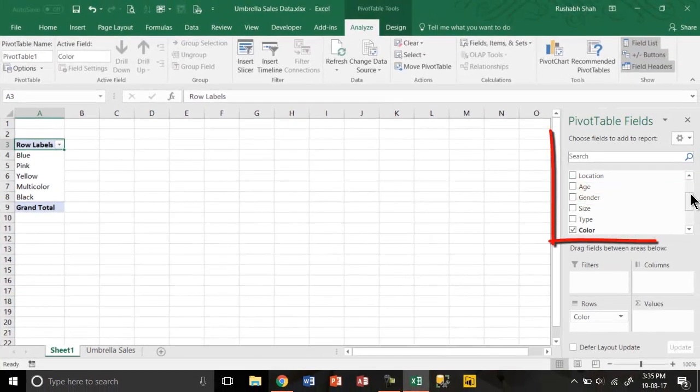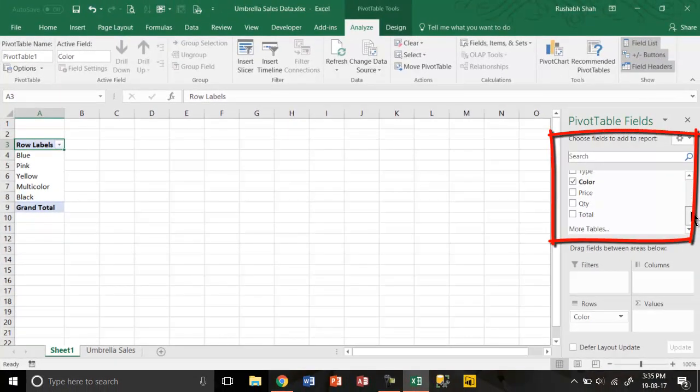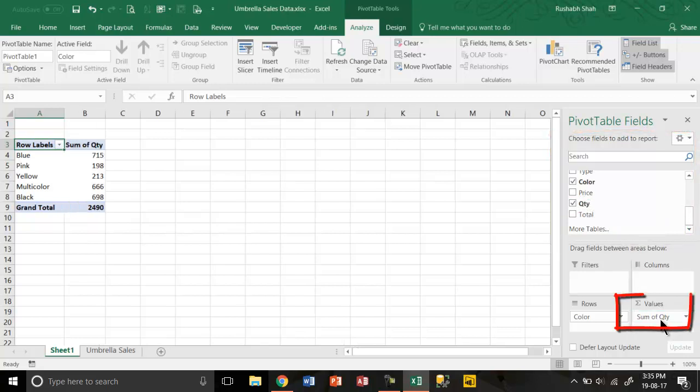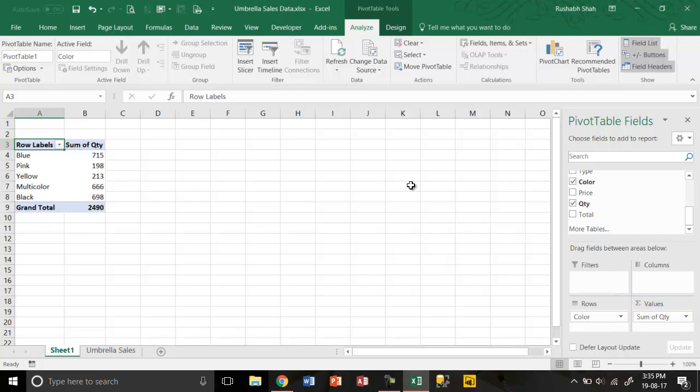Then if I take quantity and drag and drop it to values, I will get a list of color wise how many quantity have we sold. A simple report in no time.